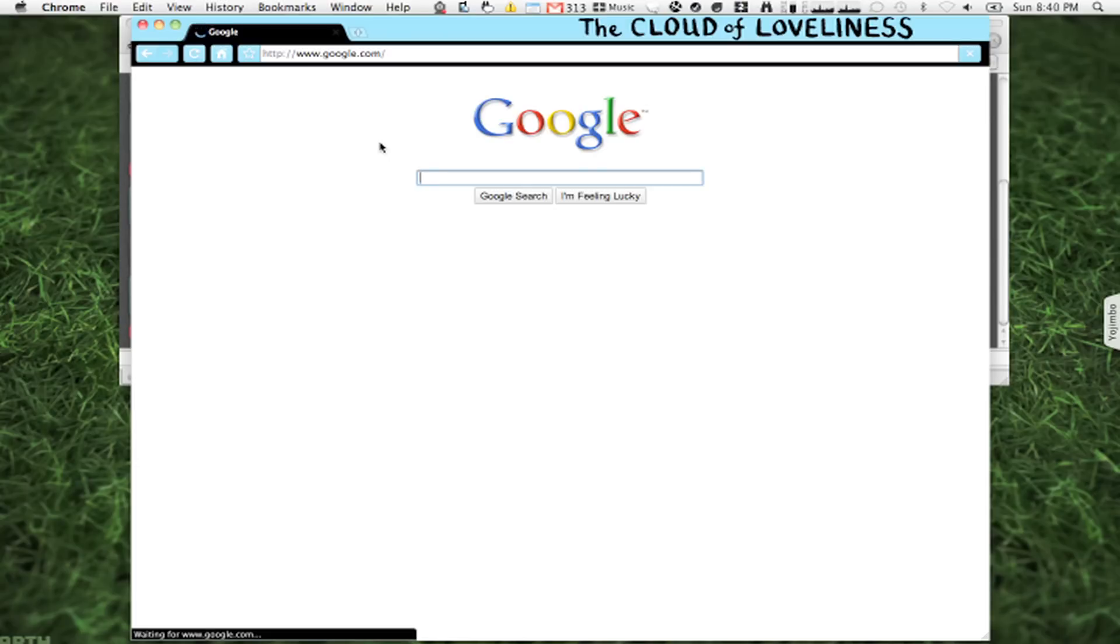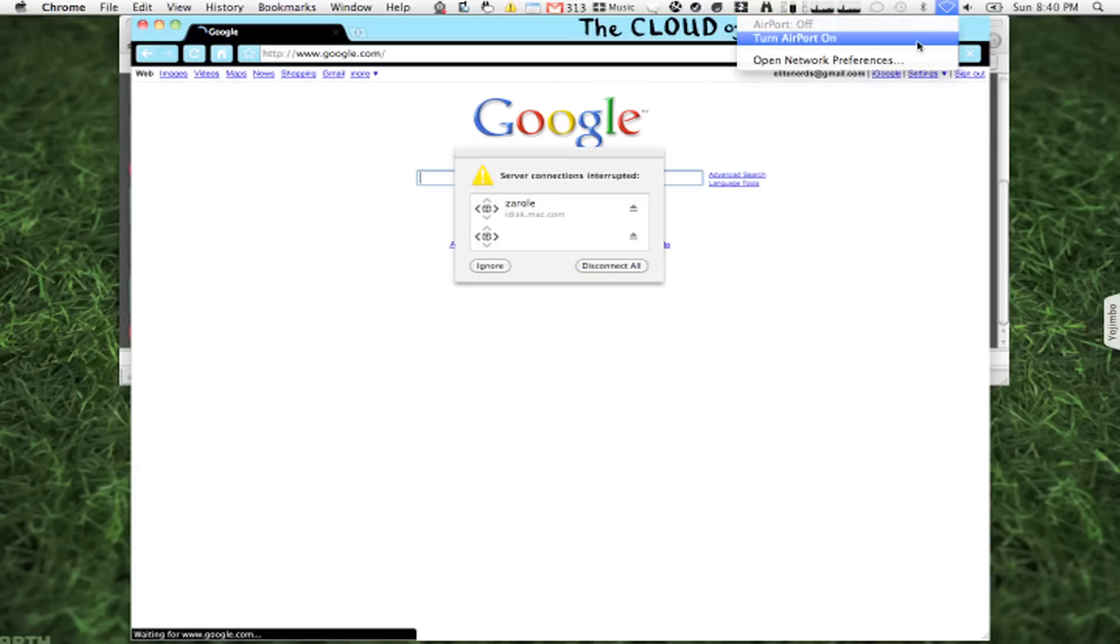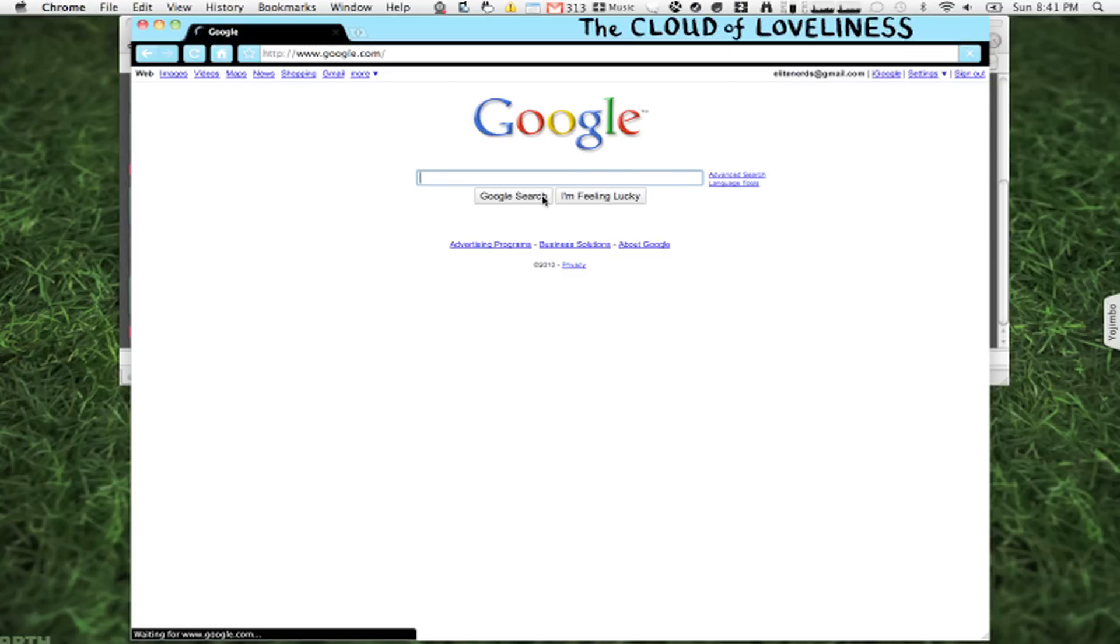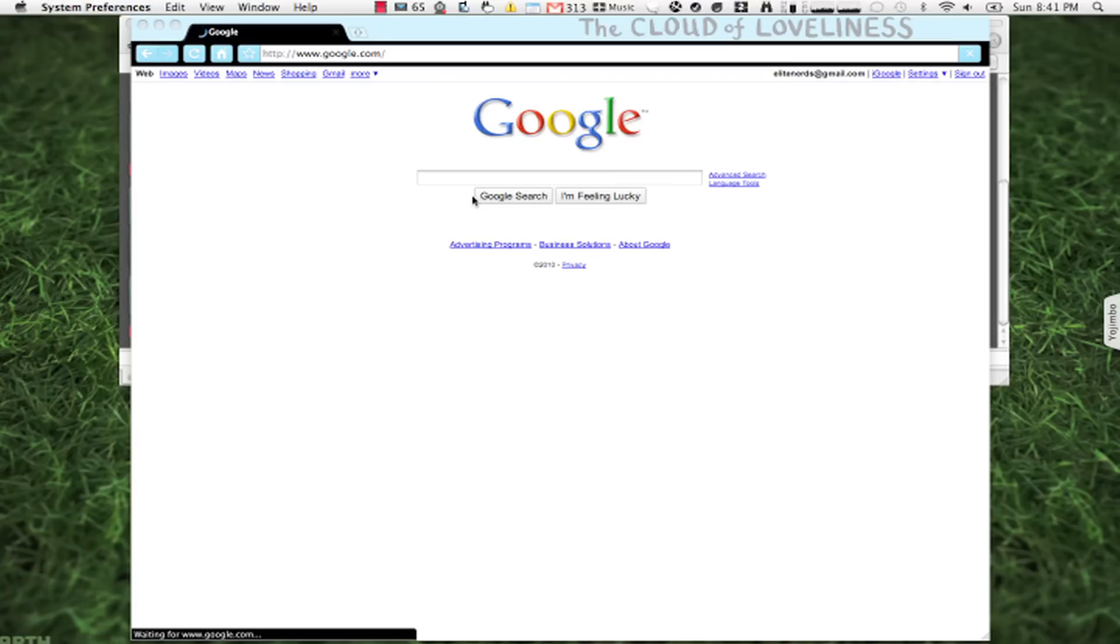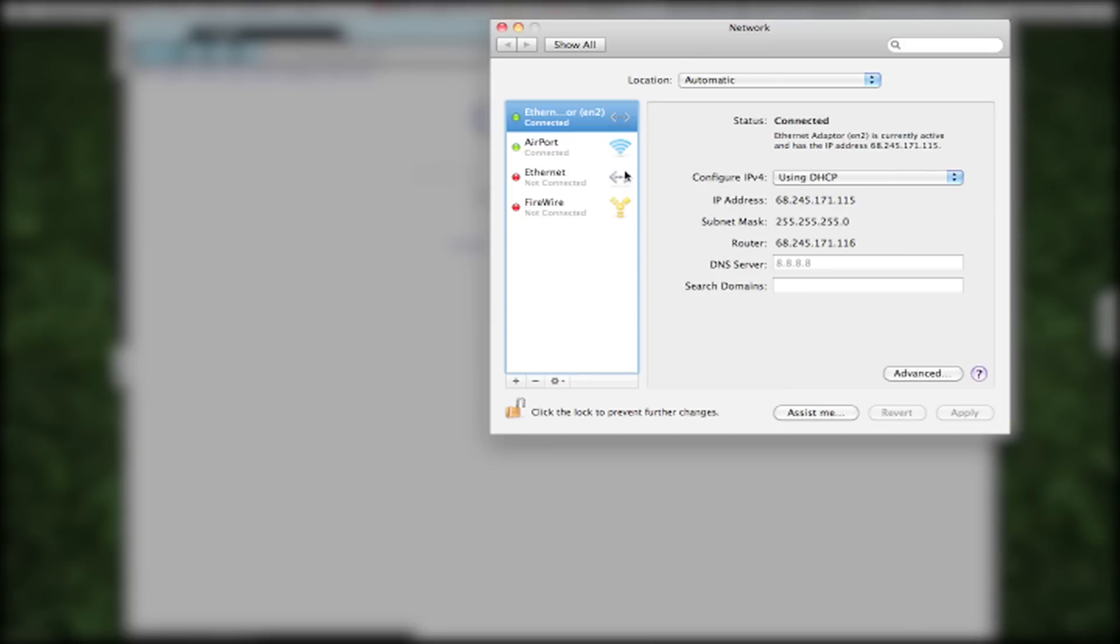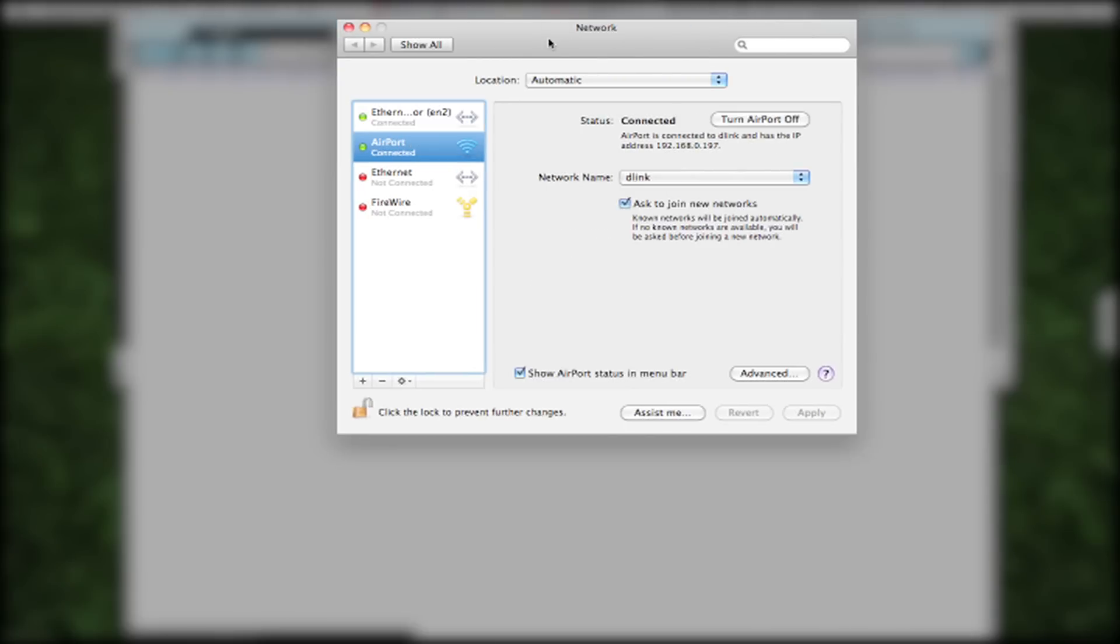Now what it basically is, it's not connected through the Wi-Fi. So what we can do is open it up here, go to system preferences, and since it's connected through ethernet...